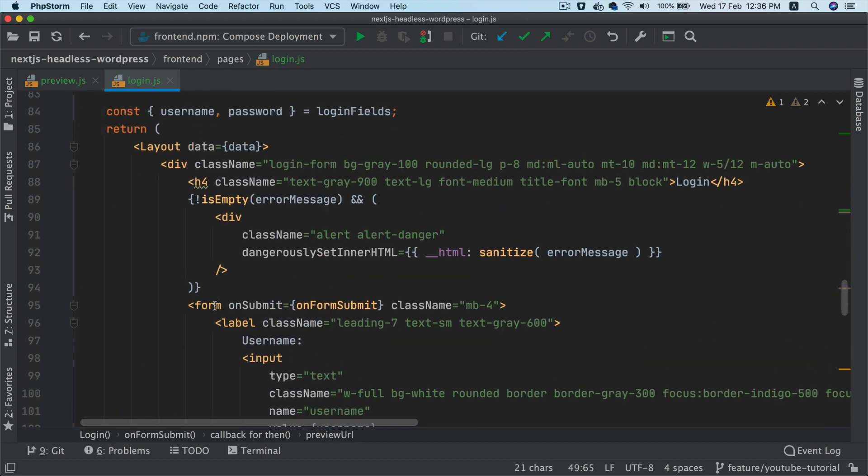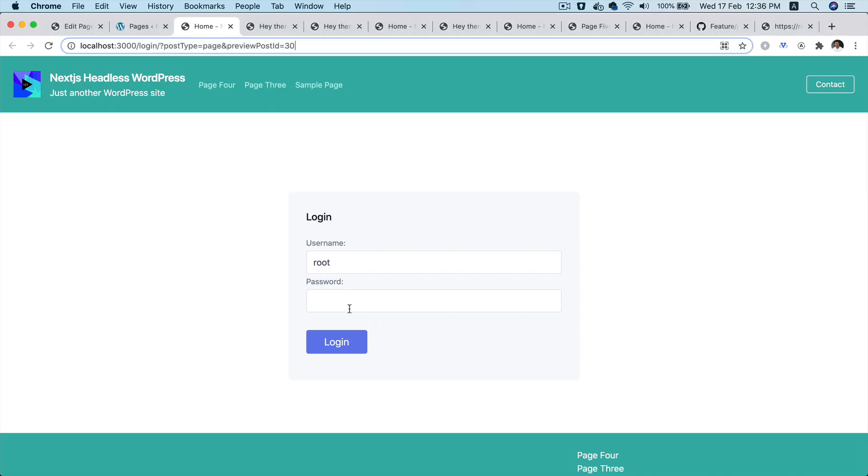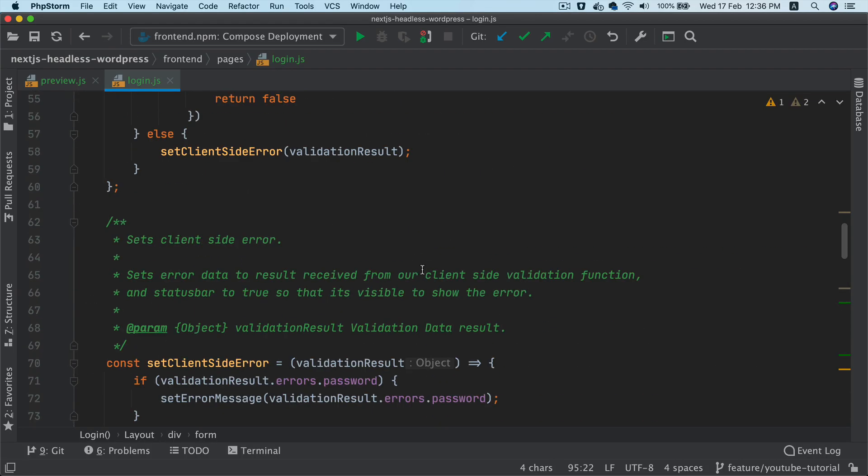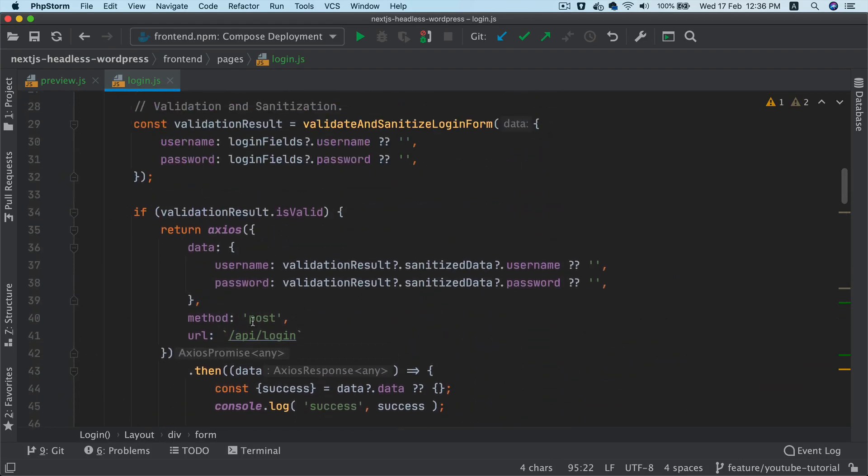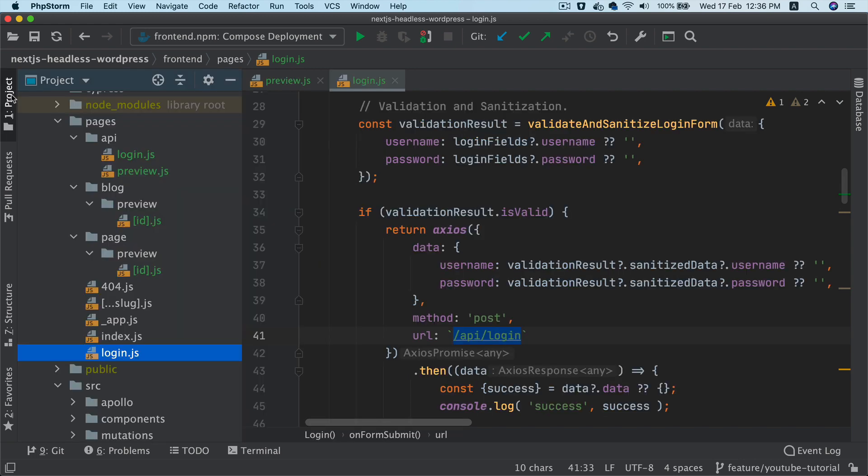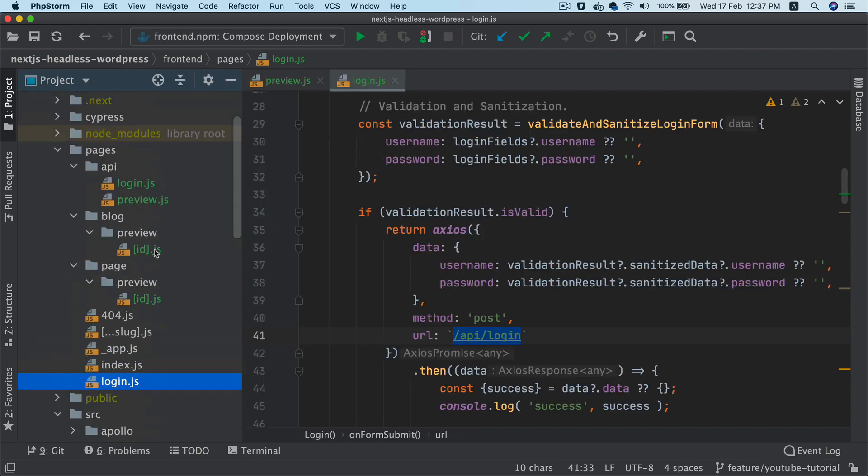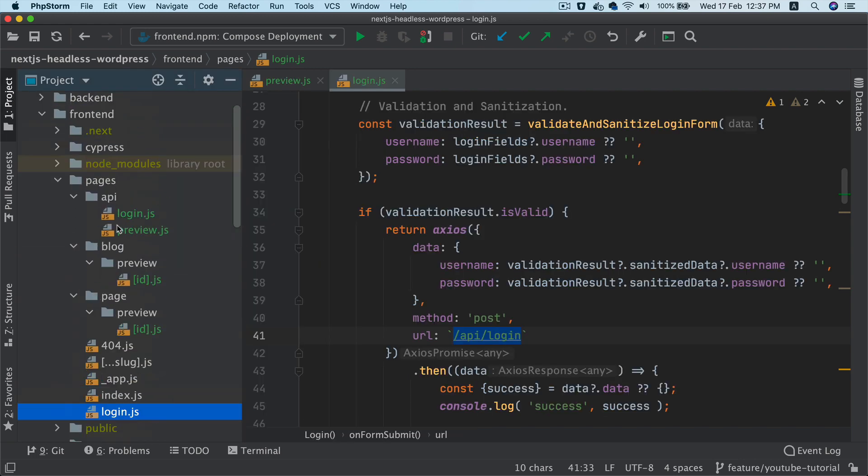And once it reaches here, it's going to use this form that we have. And once this form is submitted, which is putting the id and password, it's going to make a call to slash api slash login, which is an endpoint on the Next.js.